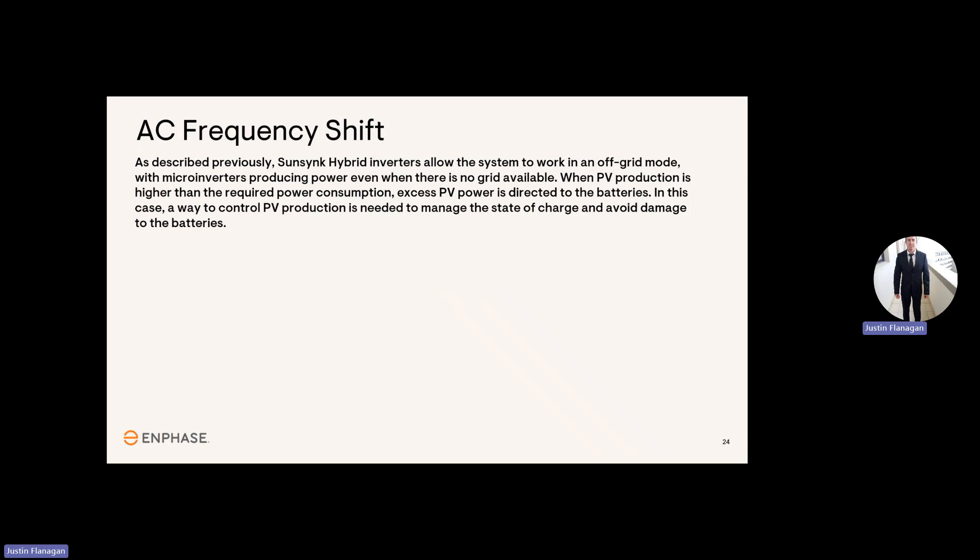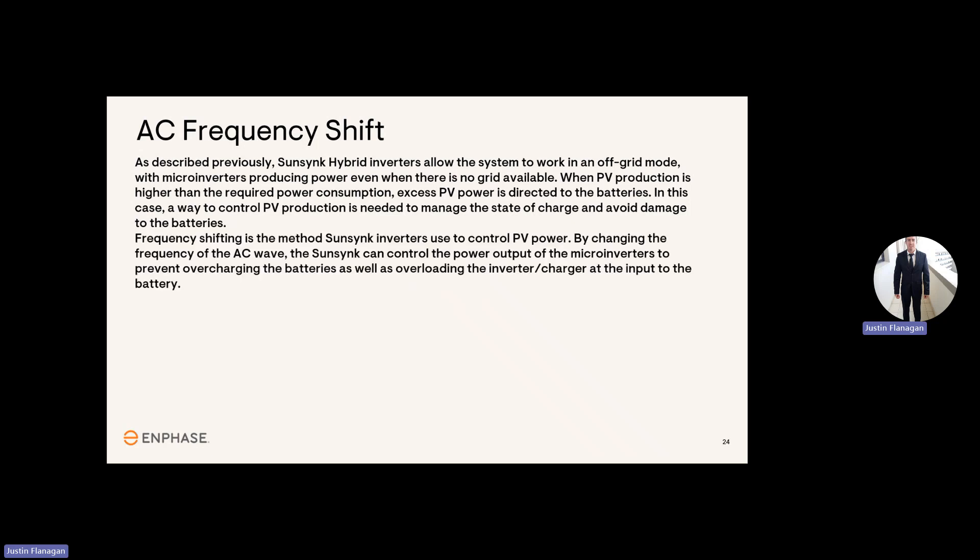In this case, a way to control PV production is needed to manage the state of charge and avoid damage to the batteries. Frequency shift is a method SunSync inverters use to control PV power. By changing the frequency of the AC wave, the SunSync can control the power output of the microinverters to prevent overcharging the batteries, as well as overloading the inverter charger at the input of the battery.